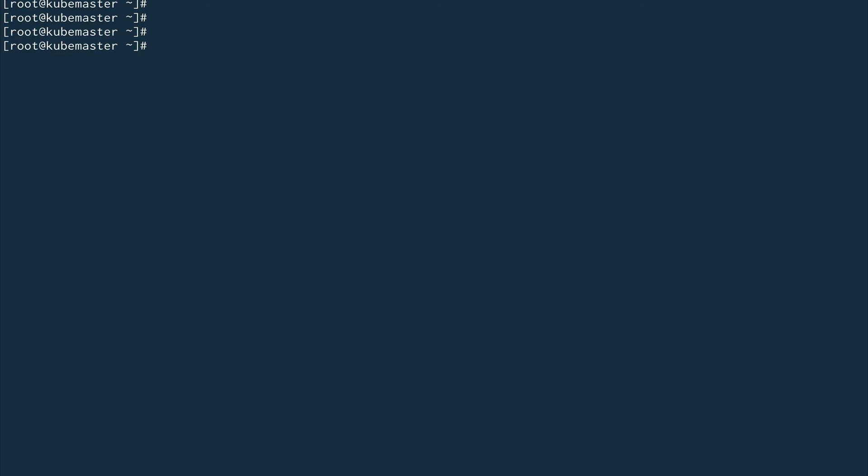We'll go into much more detail on these commands later, because in practice you would never run an isolated pod in Kubernetes — you would run it as part of a Deployment, a ReplicaSet, or similar constructs that actually run your application. We'll look into these commands in more detail when we talk about Deployments, ReplicaSets, DaemonSets, and so on.